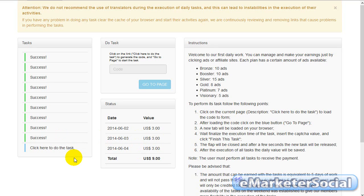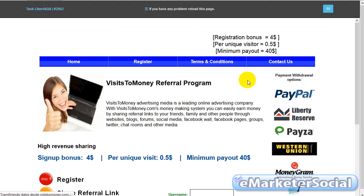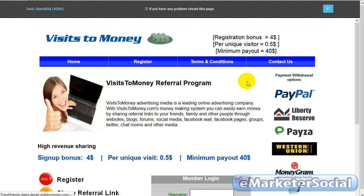Bueno, y ahora ya vamos a proceder a realizar la última tarea. Pulsamos. Go to Page.